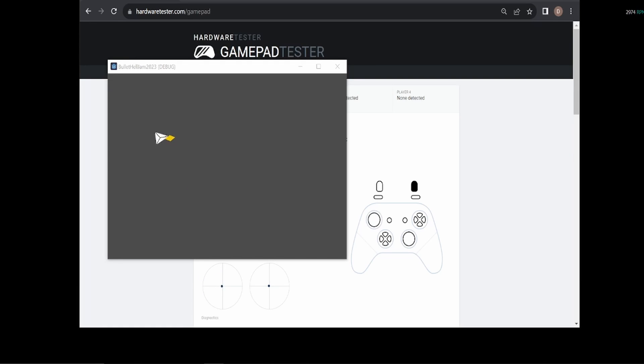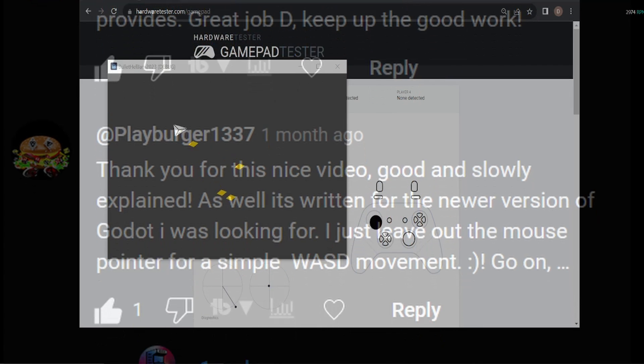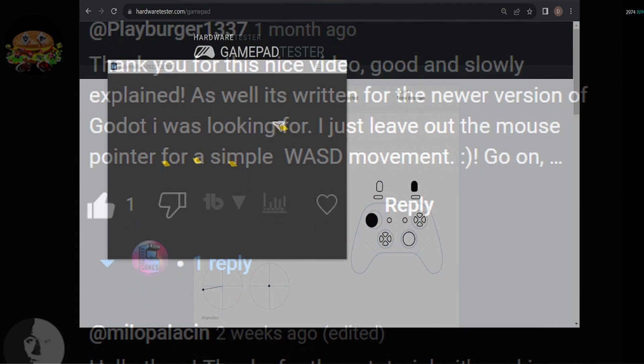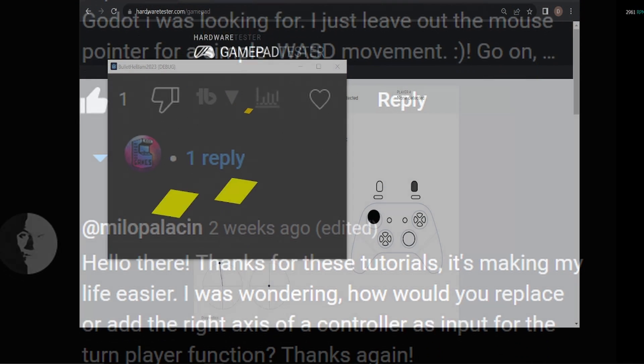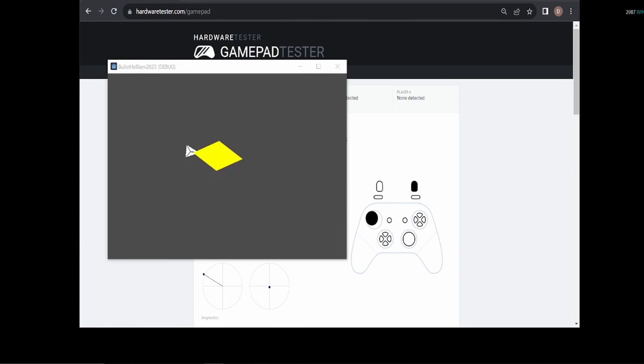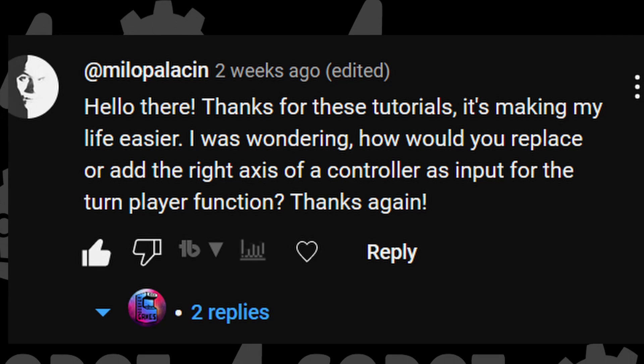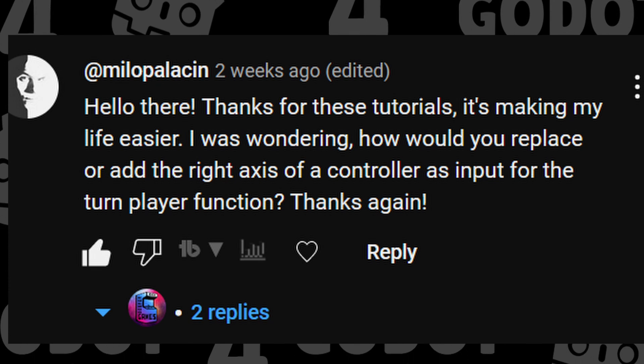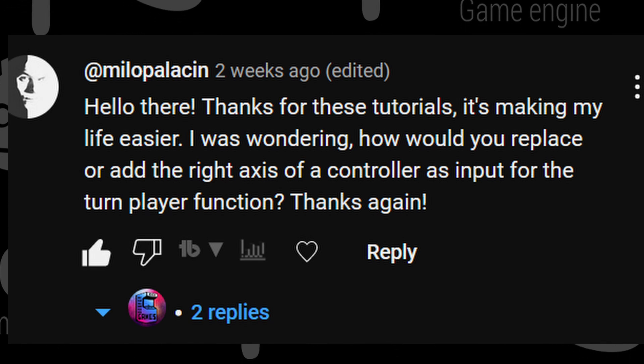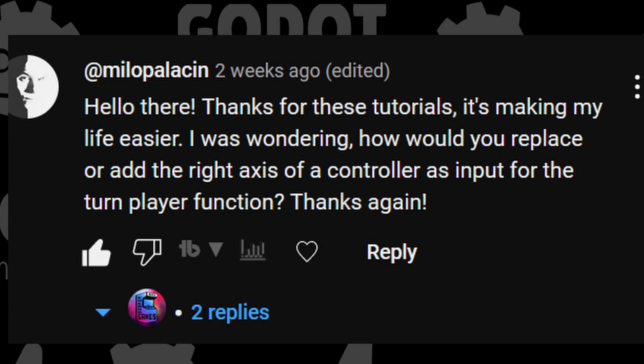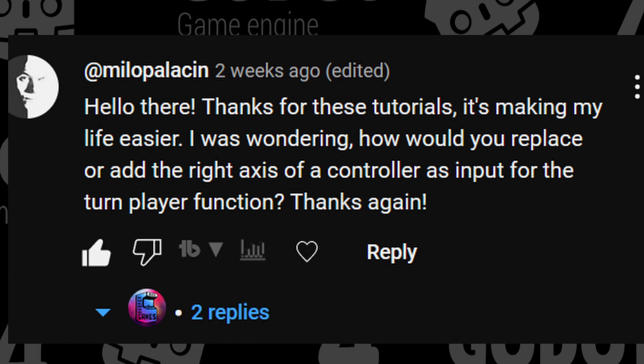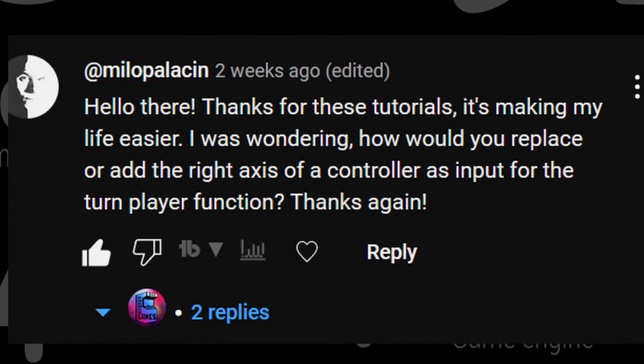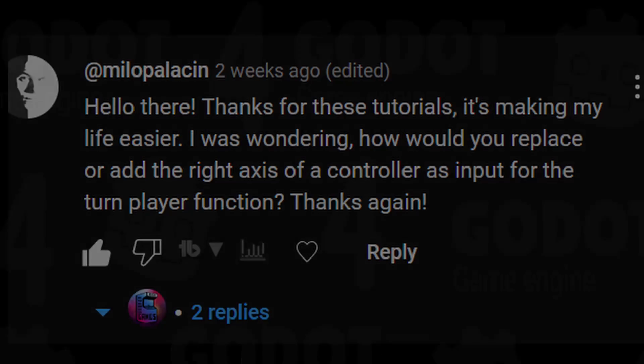A big thanks to all my viewers who comment, ask questions and really encourage me to continue making videos like this one. I got the idea from Milo Pallasin who asked how to add the right axis of a controller as the input for the turn player function.